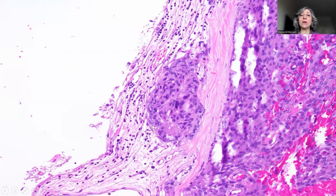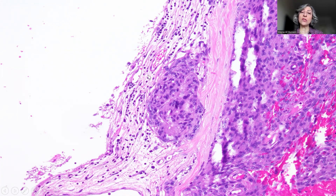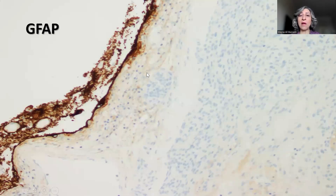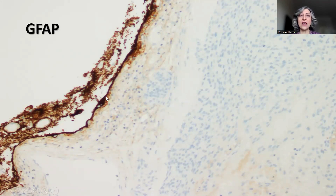There were some foci that were in a way suspicious — this could possibly be brain invasion. The thick fibrous tissue here is the dura, and these are the leptomeninges. To ensure this was not brain invasion, we performed a GFAP stain. The tumor cells showed moderate positivity with PR staining. The GFAP at the focus I showed you was very neat at the edge of the meningioma, thus ruling out the possibility of invasion to the brain.